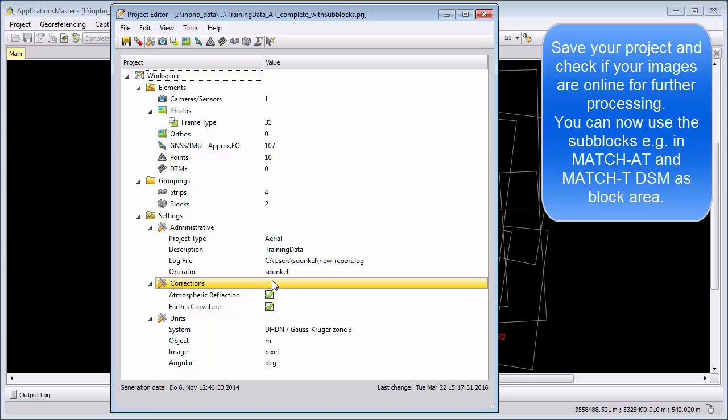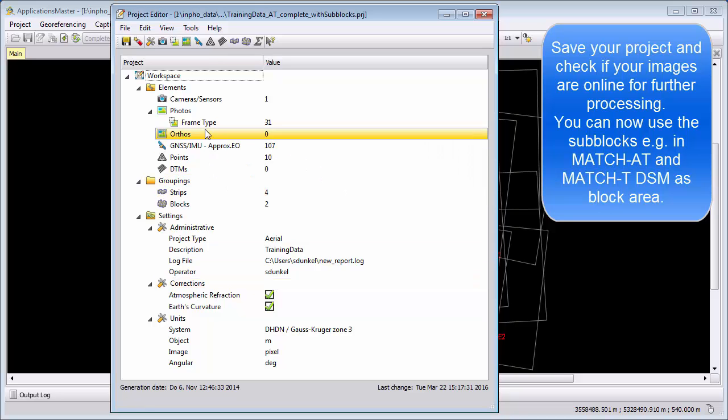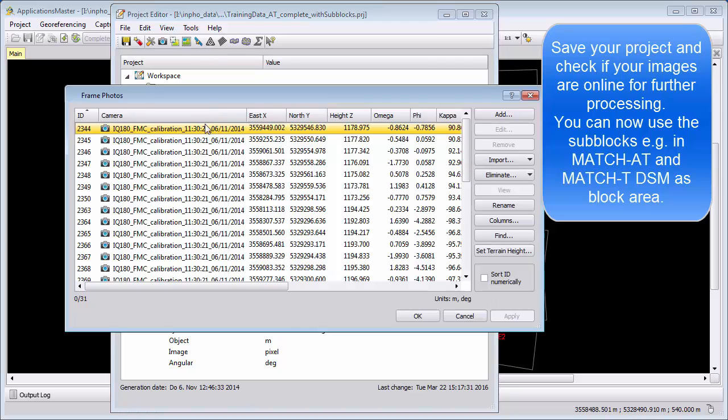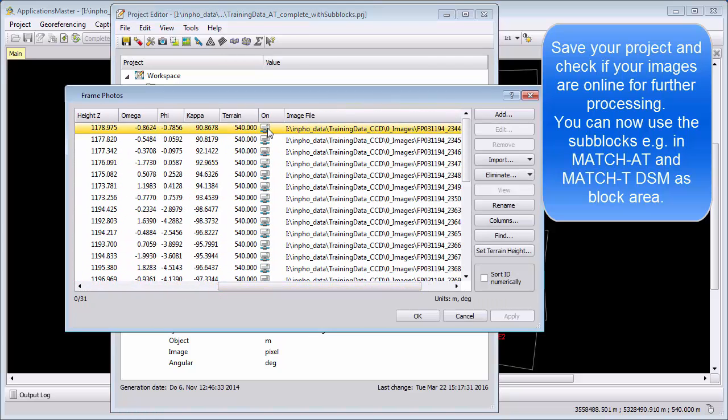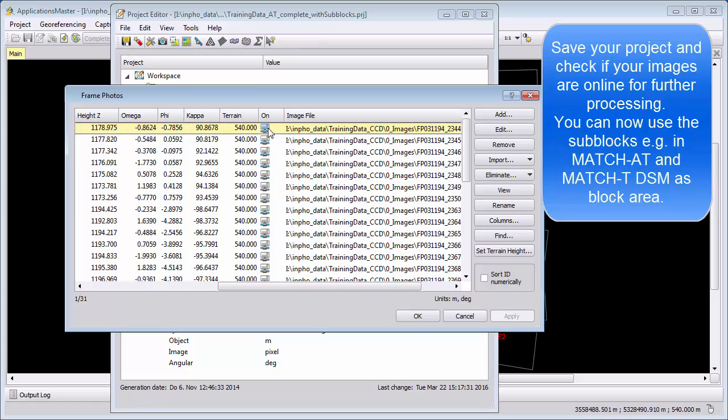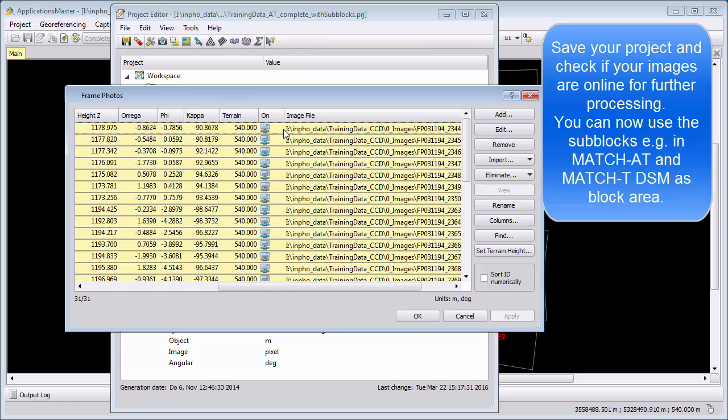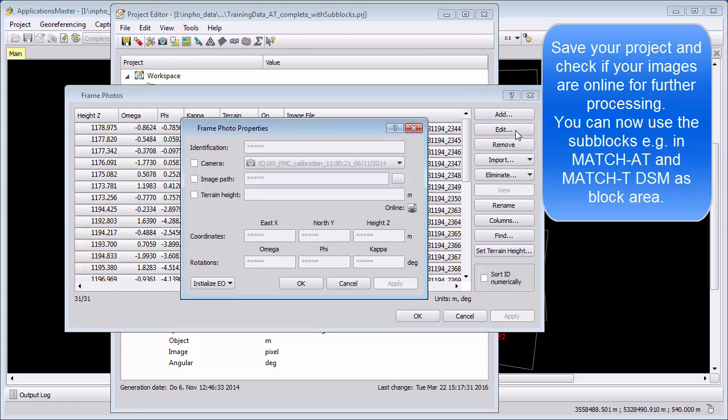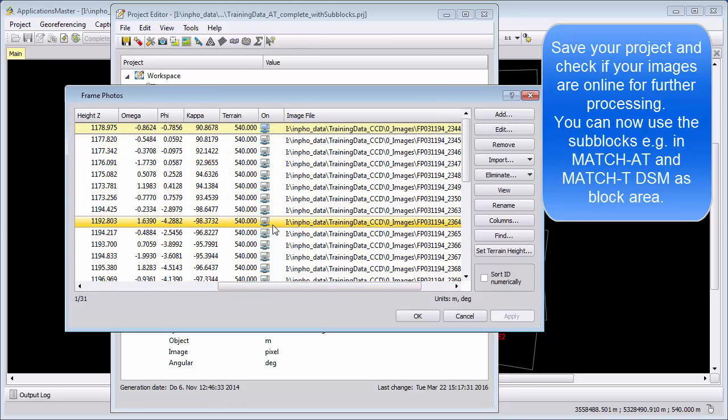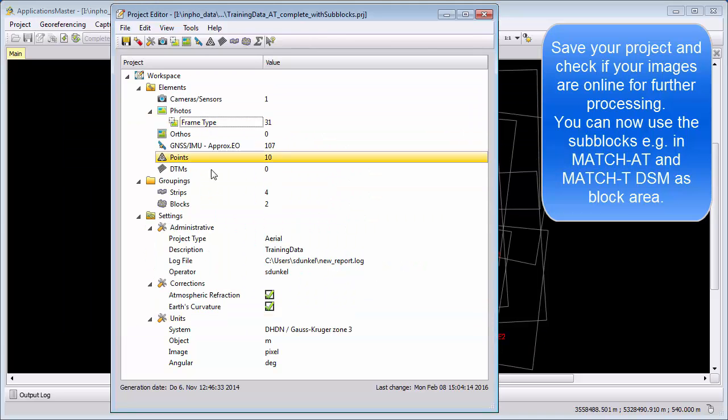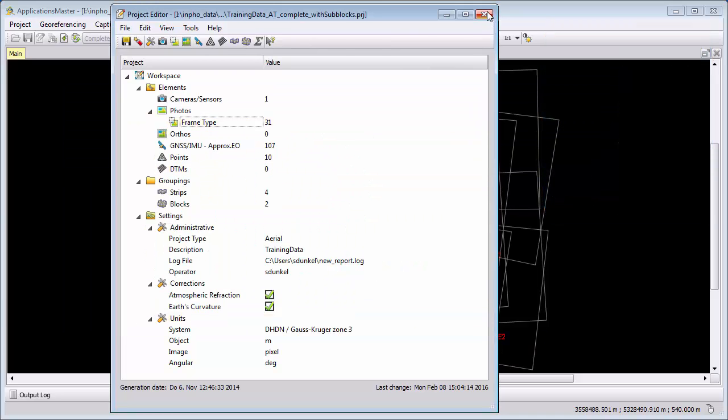Please be aware when you continue with processing in other Inpho software modules that your images are online. If they are crossed out, please select them. You can go to Edit, change the image path, choose the correct path, apply it, and then you should see that the images are online so you can use them for further processing.